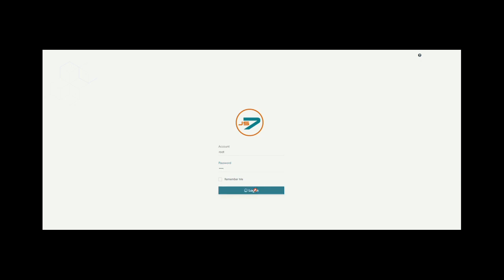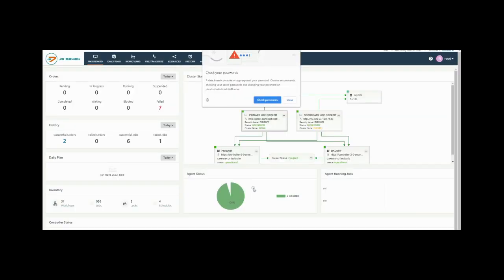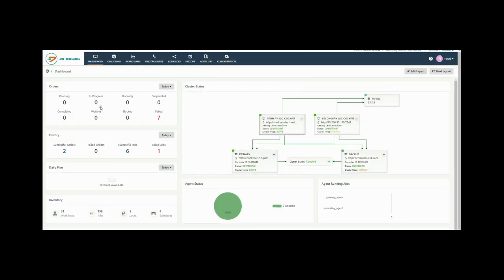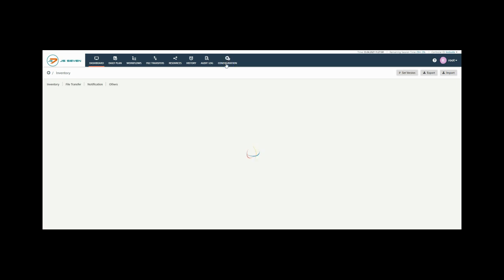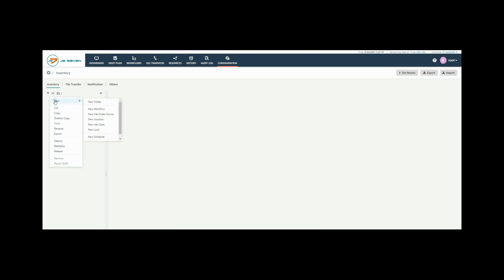From the dashboard you can see the JS7 controller and agents are up and running. To create a job, first click on the configuration tab. From the left tree menu of root, click on new and add a new folder.